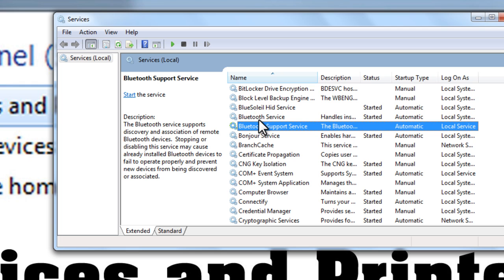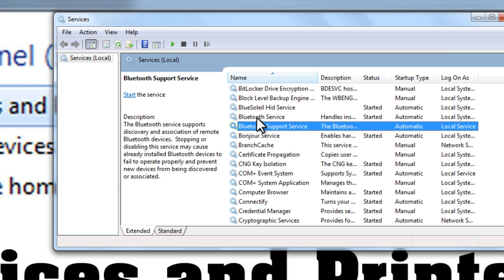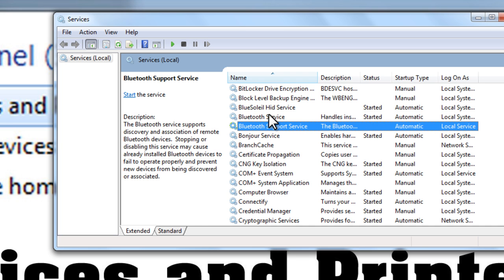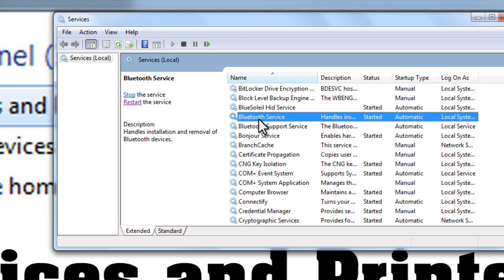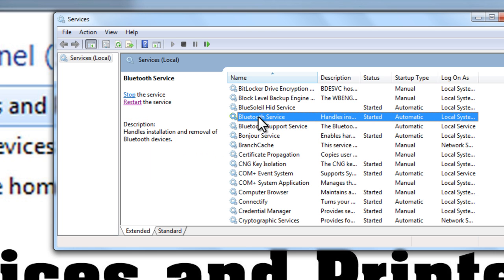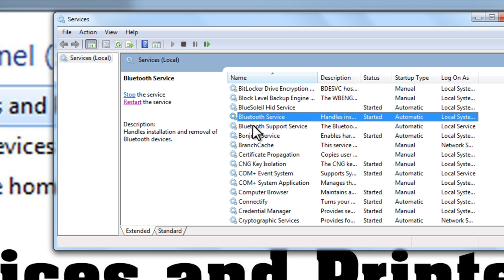You want to make sure that all of your Bluetooth services are started and running. I have two here. You most likely have the same, at least you have Bluetooth support service. But whatever the case may be, you want both of these services, or any of them, to be started and running.